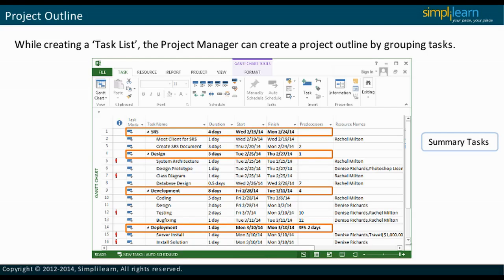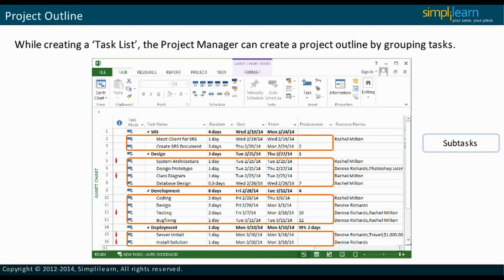This title is called a summary task. In Microsoft Project 2013, summary tasks are easily recognized as they are in bold. A summary task encapsulates the details of all its subtasks. A summary task consists of several subtasks. In Microsoft Project 2013, subtasks are indented below the summary task that they belong to.